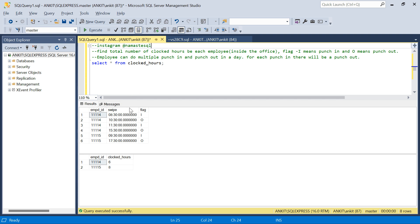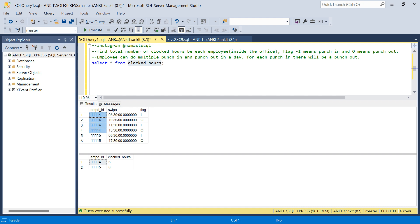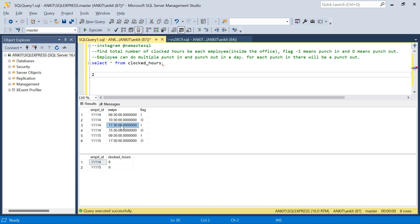We have a table called 'clocked_hours'. We have employee ID, swipe time, and flag. There are two kinds of flags: punch in and punch out. We have to find the total clocked hours by each employee. The problem is one employee can do punch in and punch out multiple times. For example, this employee did a punch in at 8:30 and punch out at 10:30 — that's two hours — then punched in again at 11:30 and punched out at 3:30.